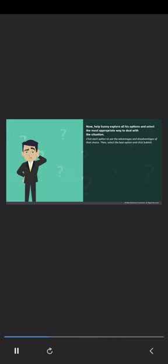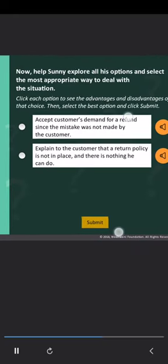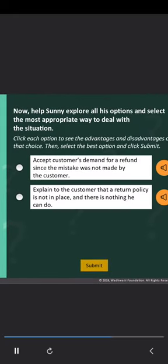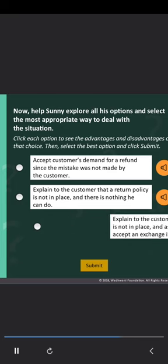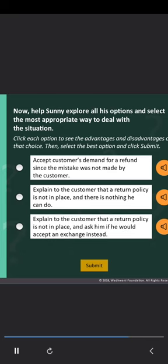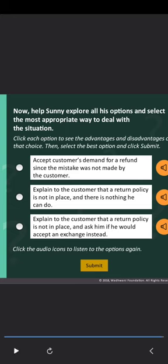Click each option to see the advantages and disadvantages of that choice. Then select the best option and click Submit. Option 1: Accept the customer's demand for a refund since the mistake was not made by the customer. Option 2: Explain to the customer that a return policy is not in place and there is nothing he can do. Option 3: Explain to the customer that a return policy is not in place and ask him if he would accept an exchange instead.